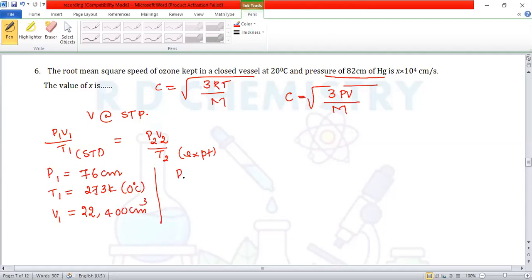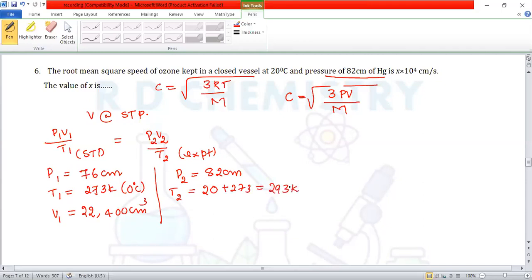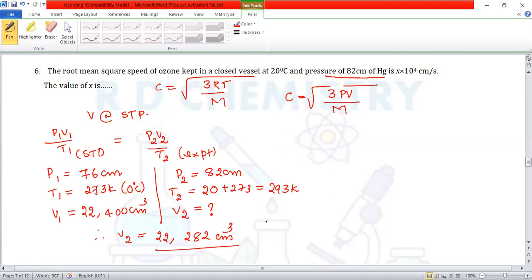With P₂ = 82 cm Hg and T₂ = 293 K, we calculate V₂ = 22,282 cm³. The root mean square velocity is in centimeters per second.